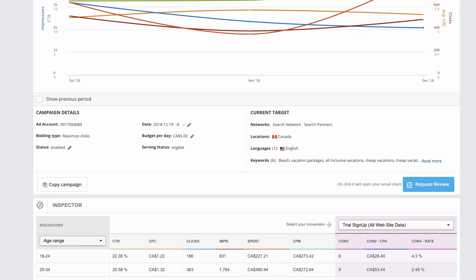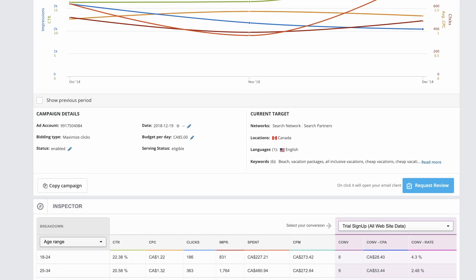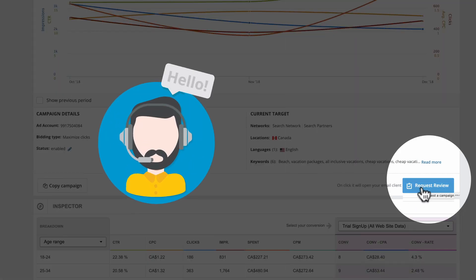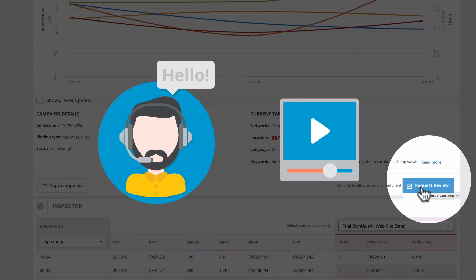If your campaign isn't performing at the level you want it, and you'd like an expert to vet your settings, use Request Review. A Hootsuite Ads expert will create a short video for you, showing specifically how to improve your campaign's performance.